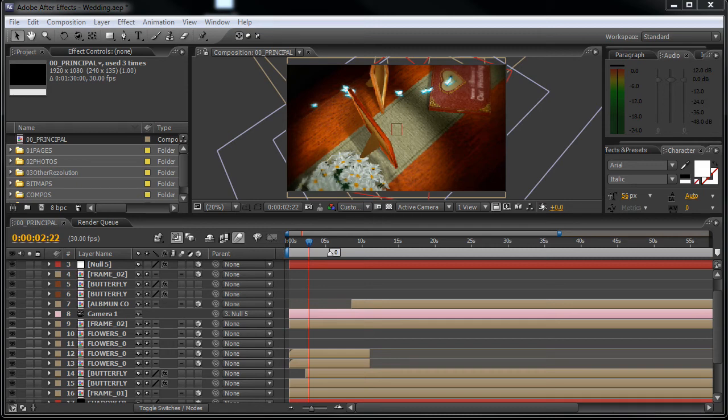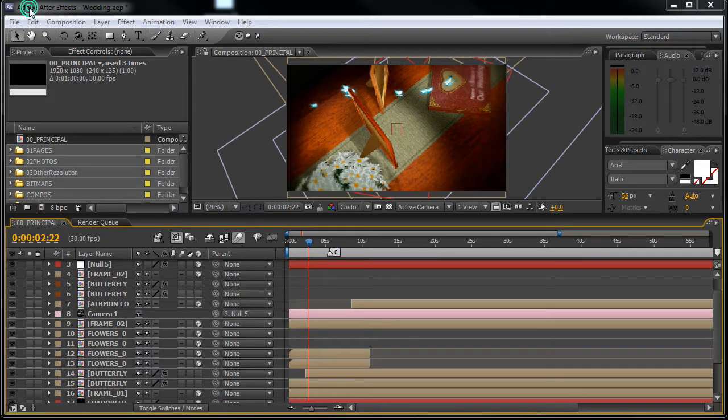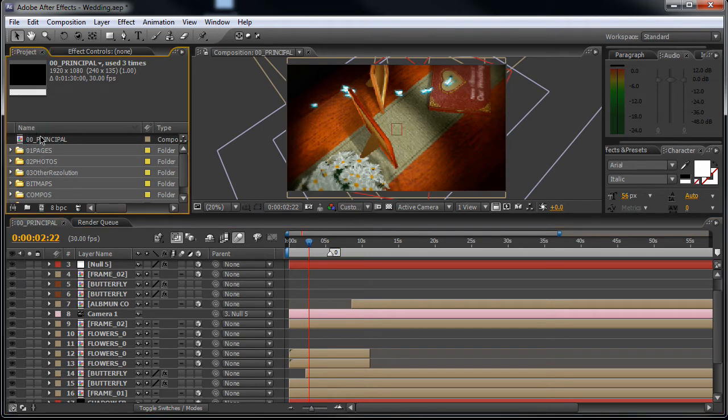Hello, thank you for buying my wedding template. My name is Jörfi from bluefx and in this short video tutorial I will show you how you can customize this project. So here we are in the main composition.